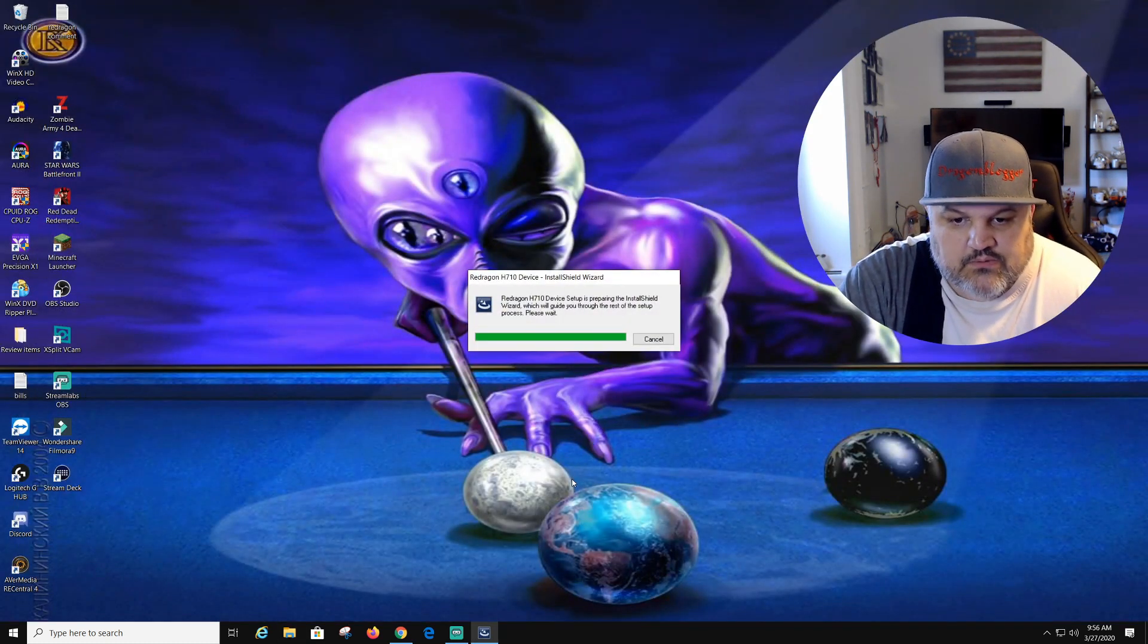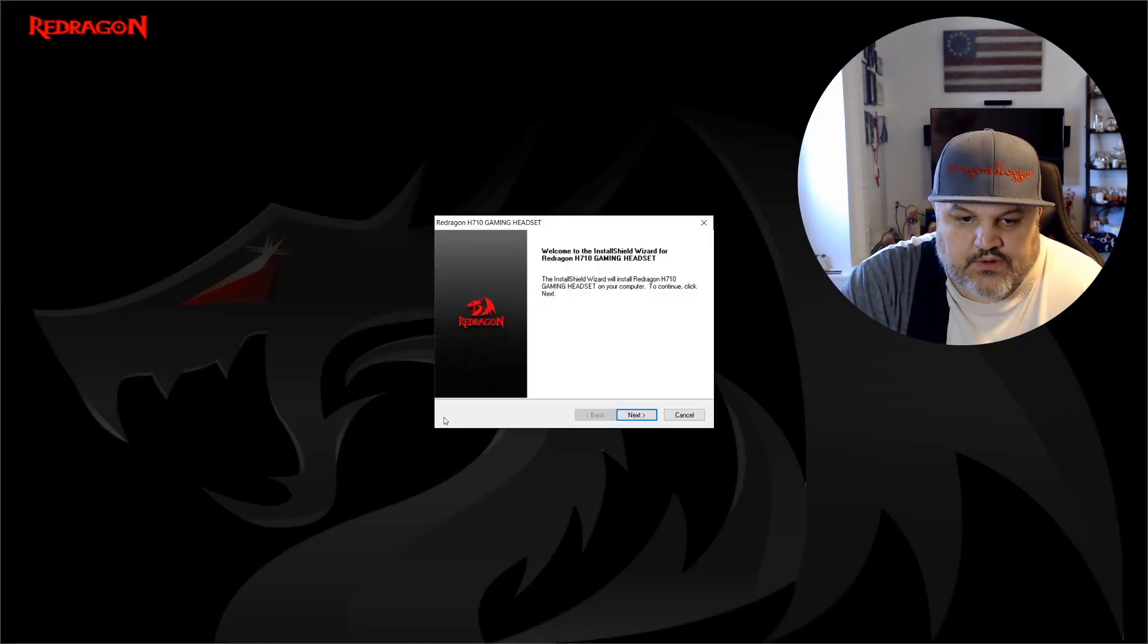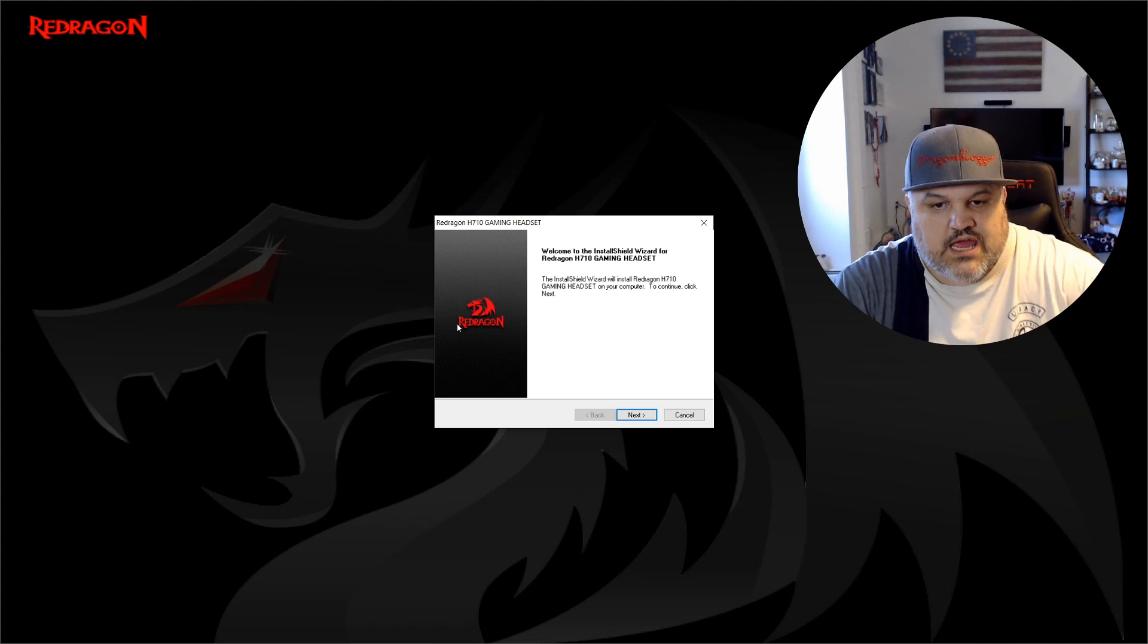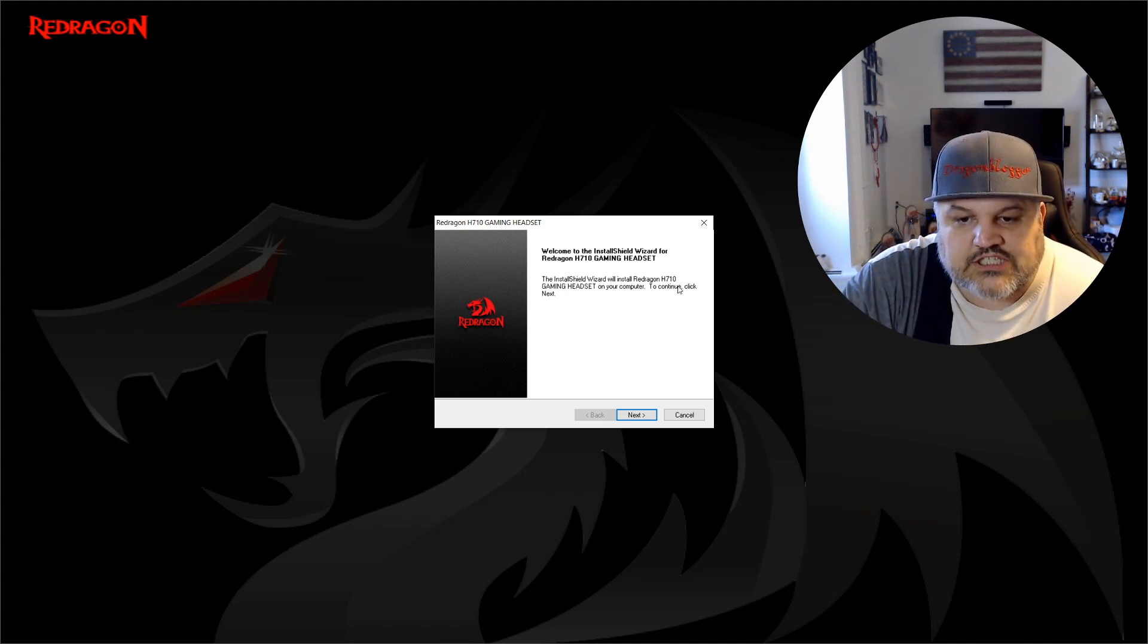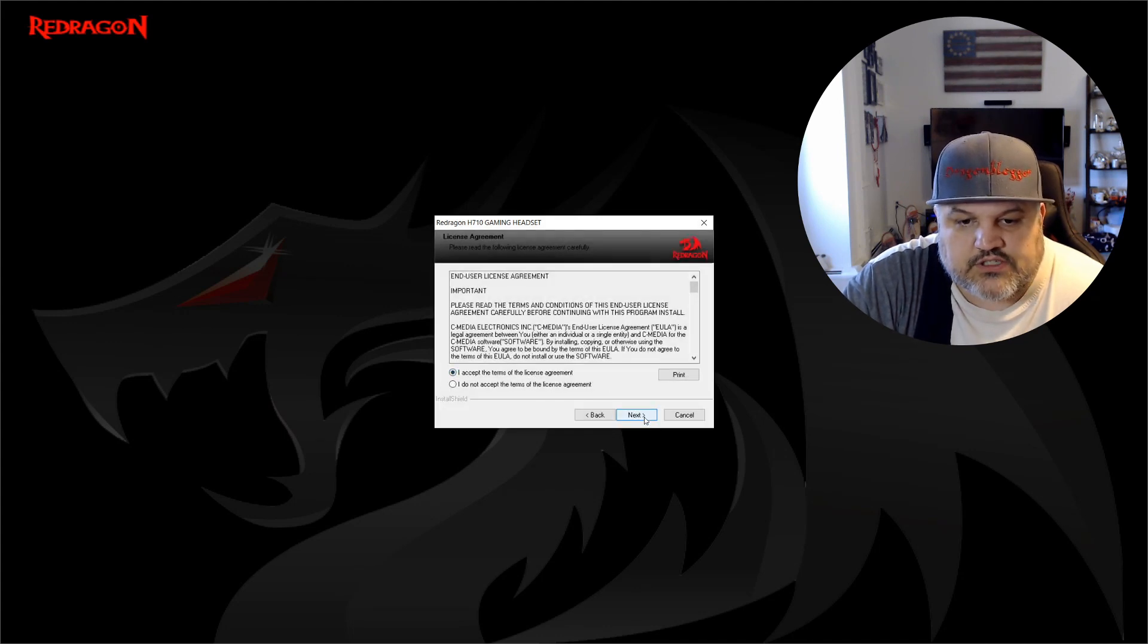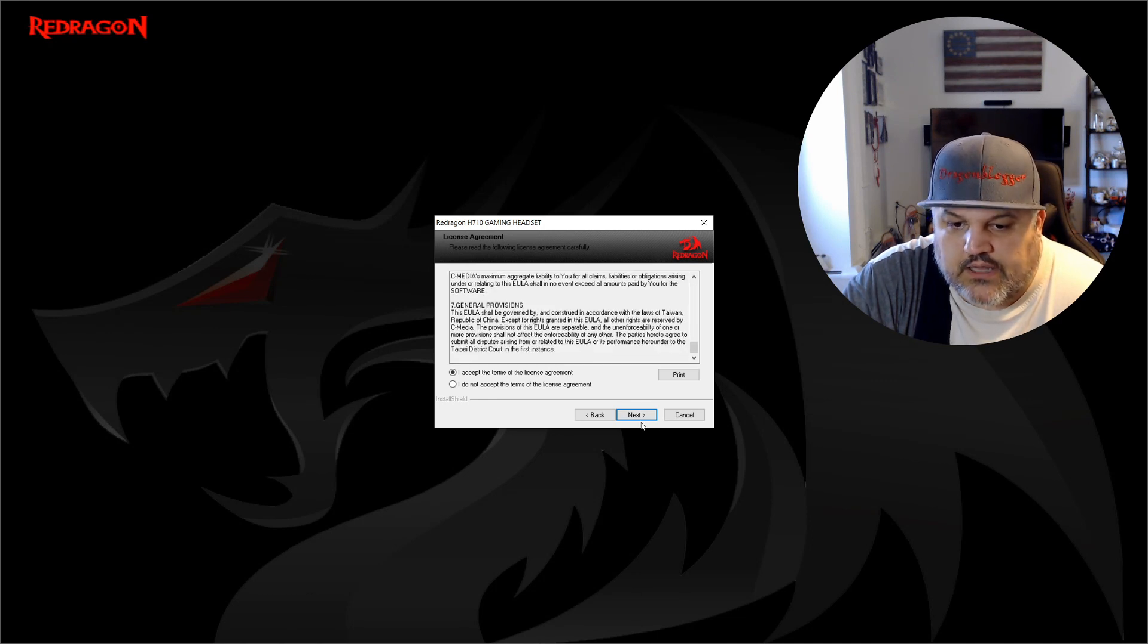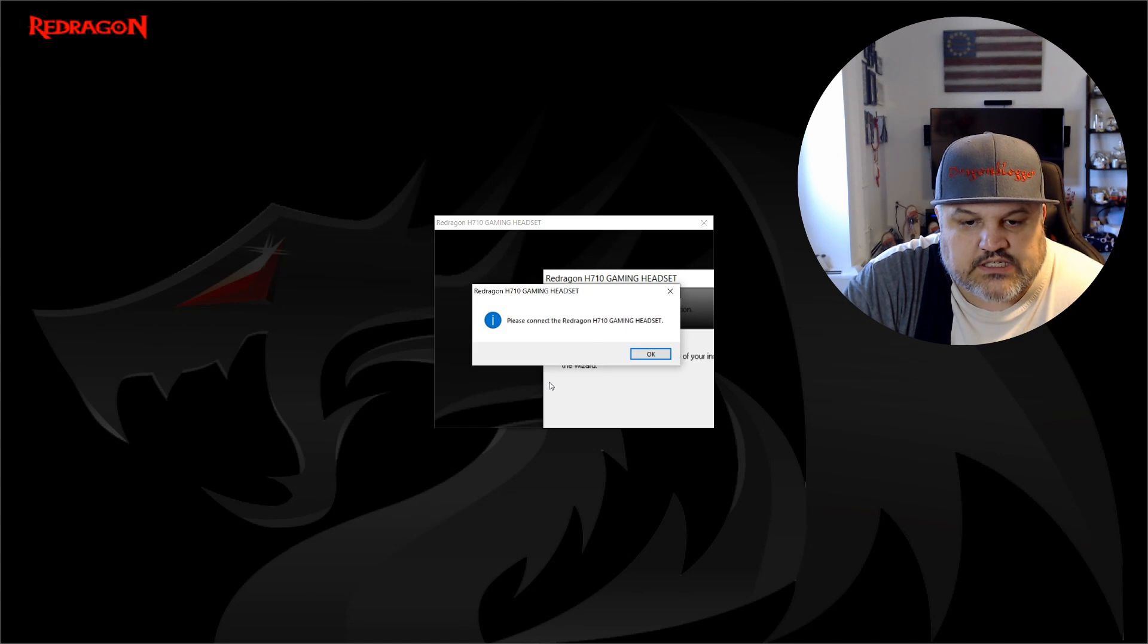As you can see, we are now installing the device setup, prepping, and then big screen. Next, what are we installing? The wizard is installing the Red Dragon H710 gaming headset to your computer. I accept the terms. You can read through it if you really want to, or you can print it. Click installation.